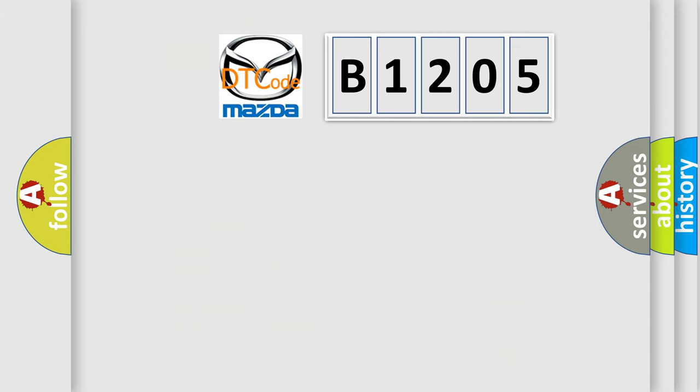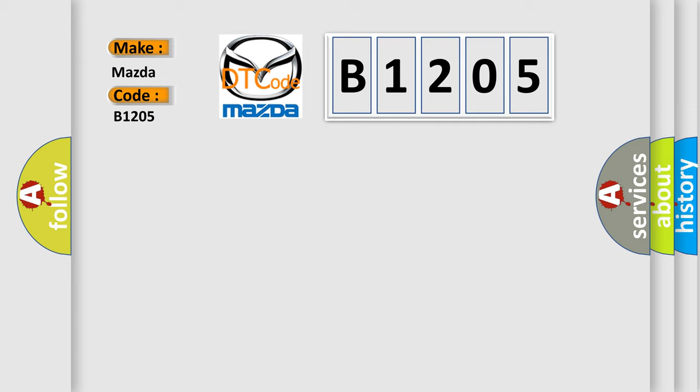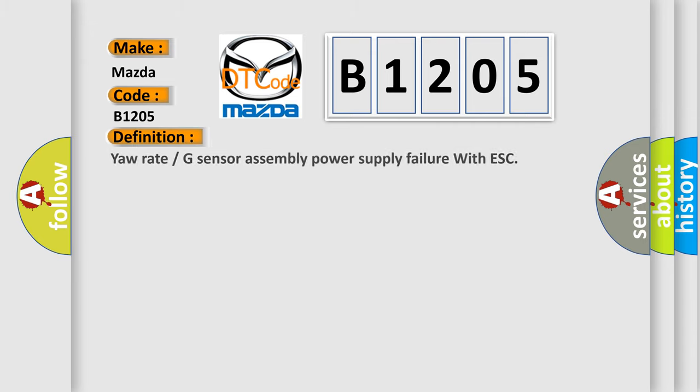So, what does the diagnostic trouble code B1205 interpret specifically for Mazda car manufacturers? The basic definition is yaw rate or G-sensor assembly power supply failure with ESC.